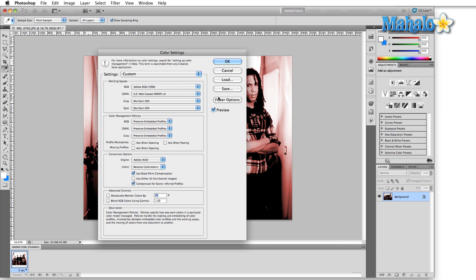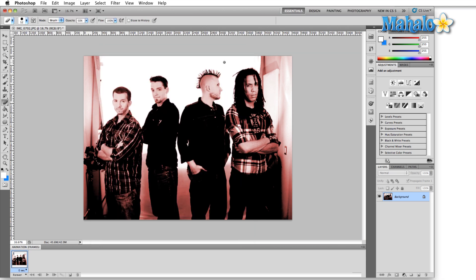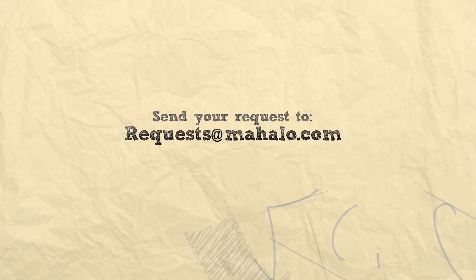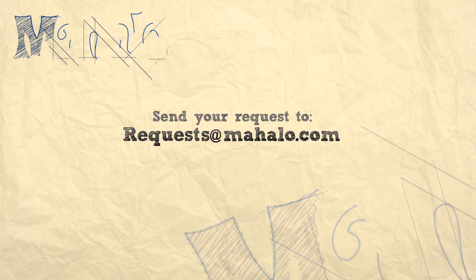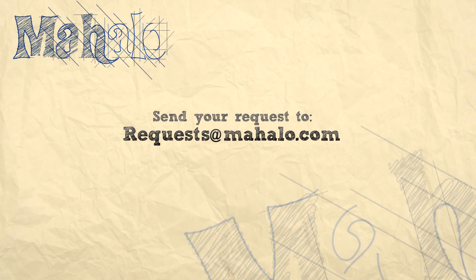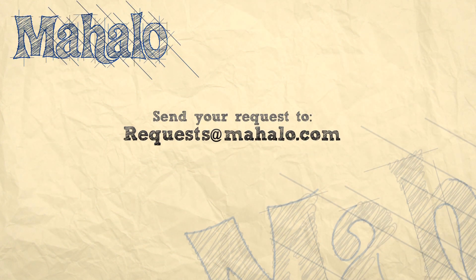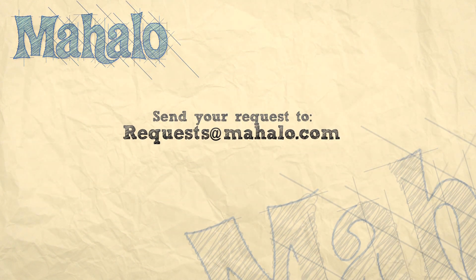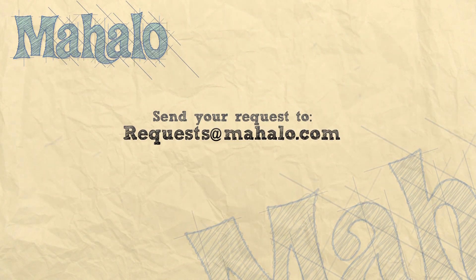So in the meantime, go ahead and click OK, and your colors are set. You are ready to get to work. That's all for now. Please remember to comment, rate, and subscribe below, and if you have any questions, send them to requests at Mahalo.com. Thanks for watching.